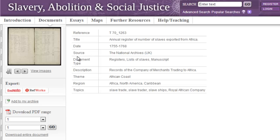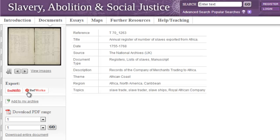All metadata is searchable within this resource. We can see this is a register of the number of slaves exported from Africa between 1755 and 1768. We're told that these are the records of the company of merchants trading to Africa. And because Caribbean is mentioned in the region field, we know that many of the slaves listed in this document would have ended up in the Caribbean islands. Within this page you can also export the bibliographic details of each document to EndNote and RefWorks. You could download the entire document or a selection of pages to PDF and also save a link to this page within My Archive.